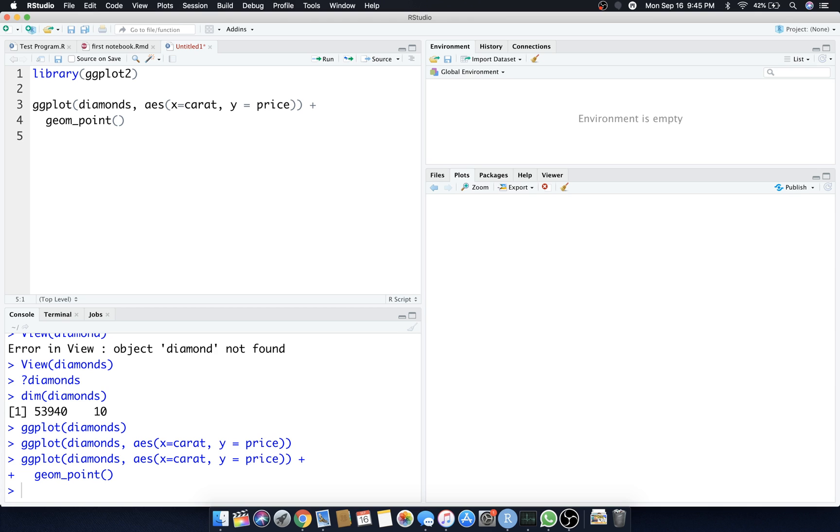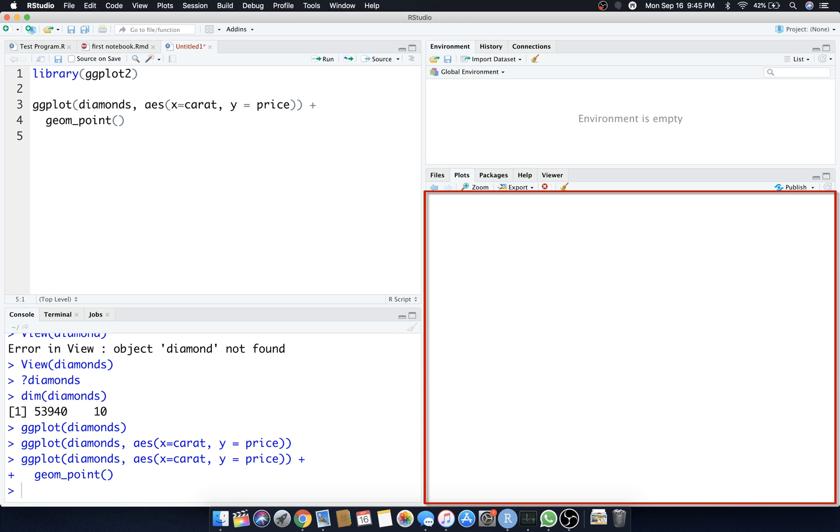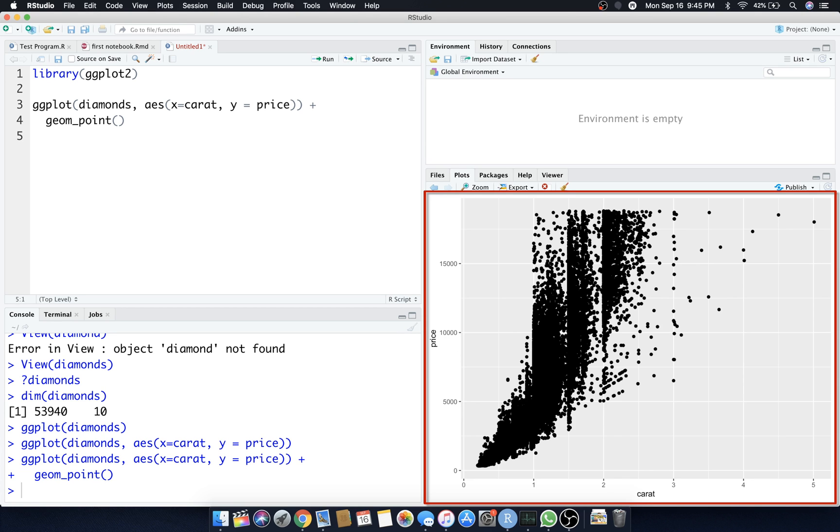Just like that, open and close parentheses, we're going to hit command enter on that. Now let's see if we get an actual plot. Now it's 53,000 rows. Here we go. So we said x is the carat and y is the price and we have a scatter plot.